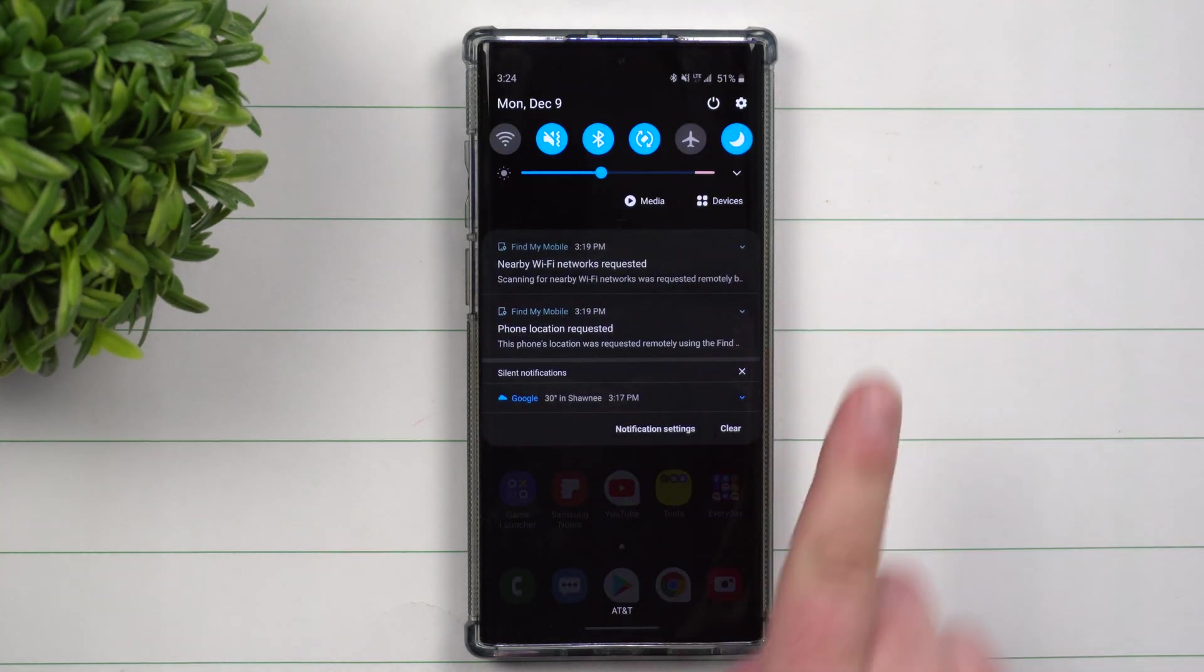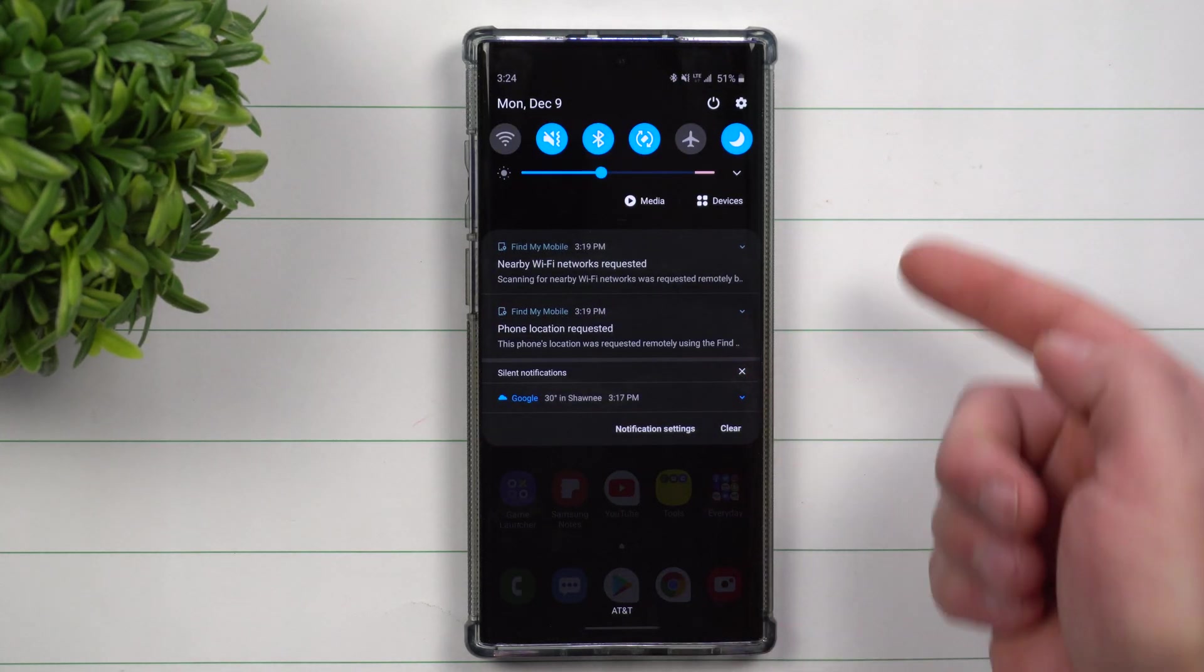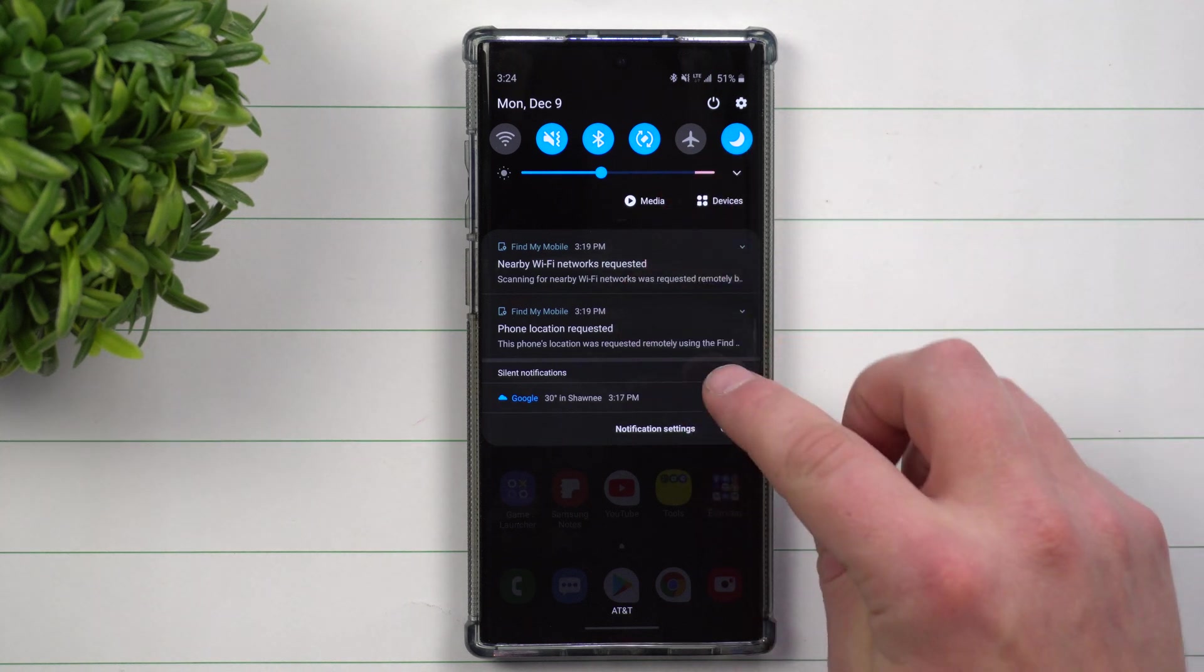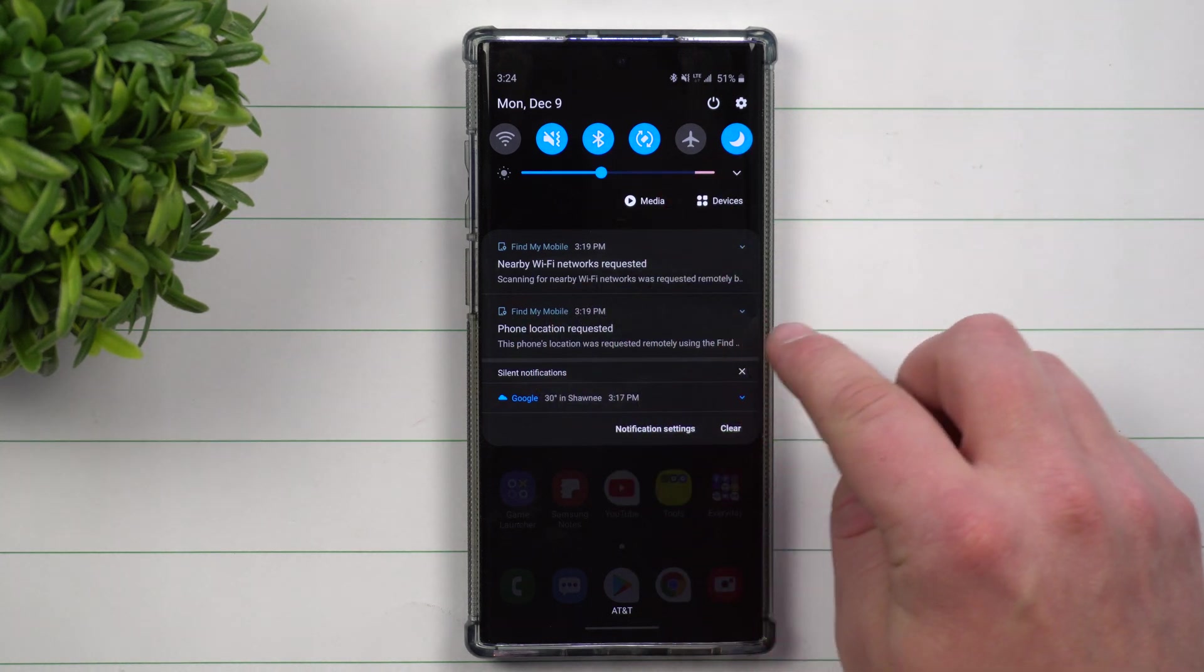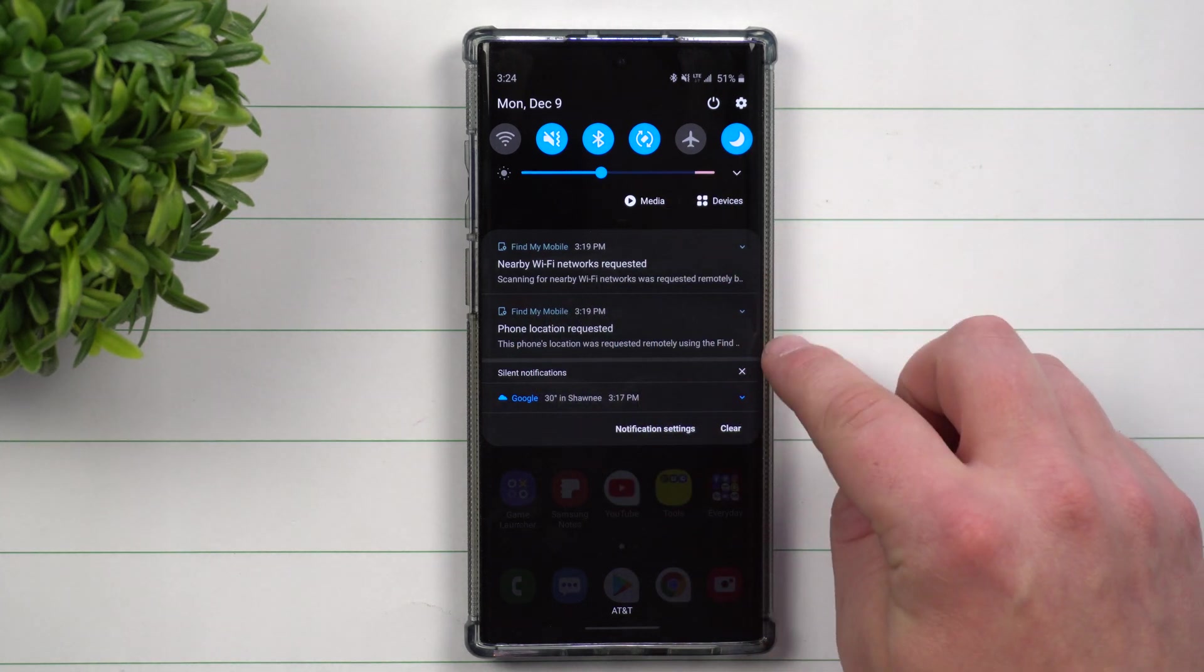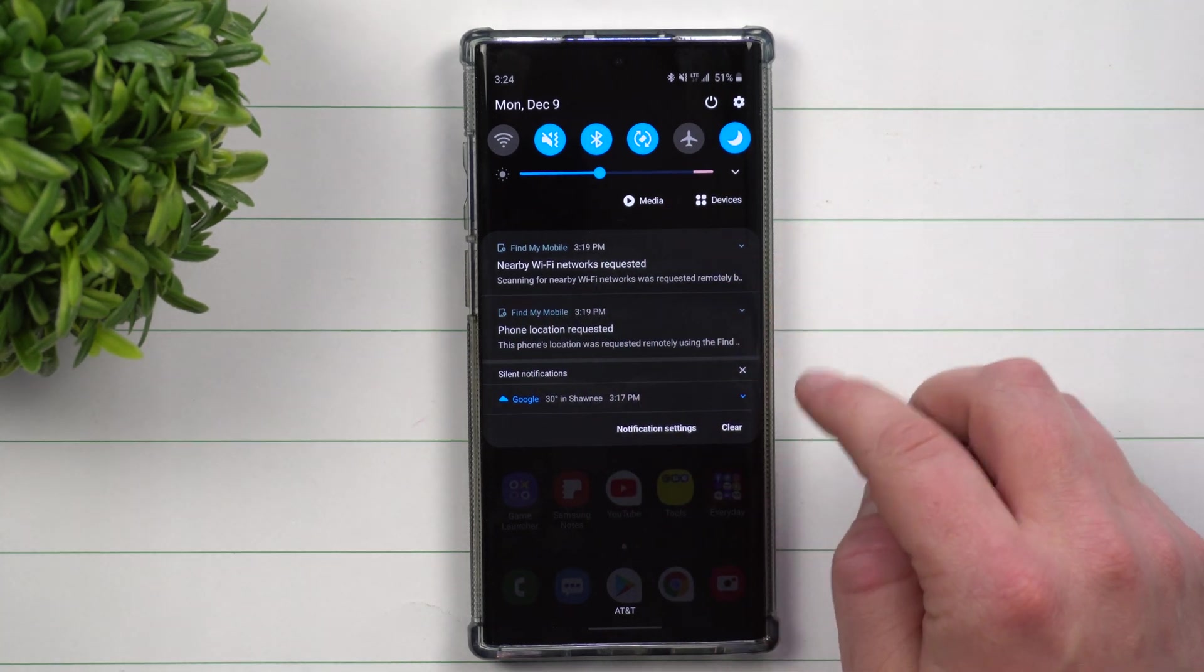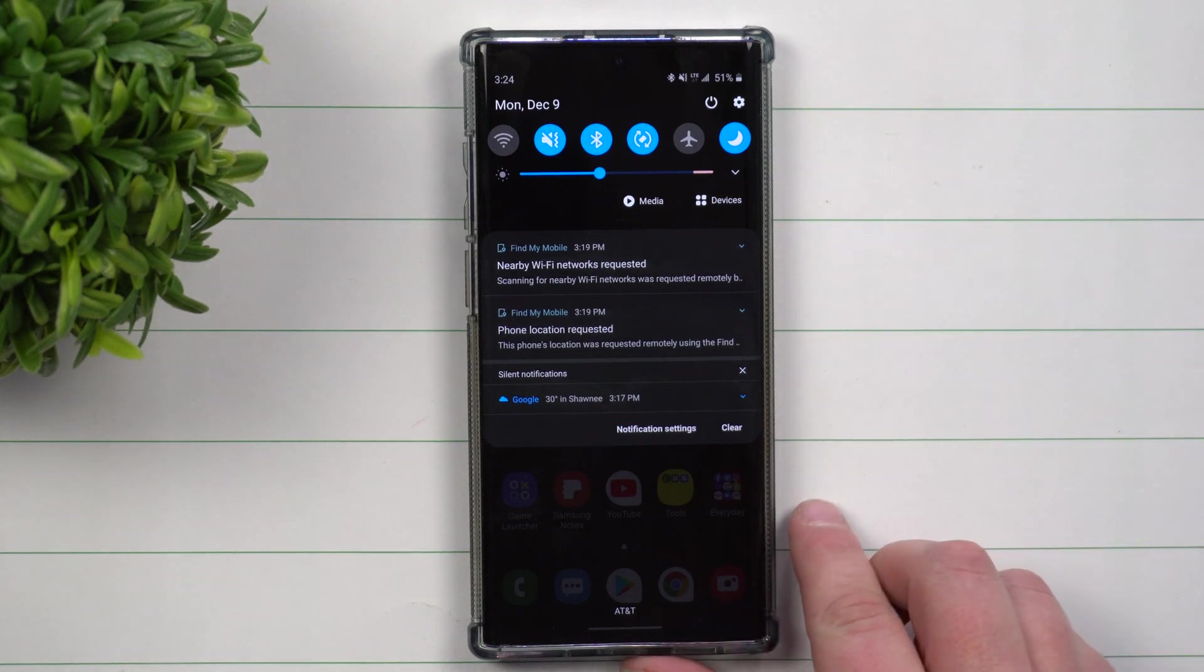One thing I do want to show you is that when you are logged in to Find My Mobile and it's requesting all these locations and everything else, this is just a way to let you know like hey, you are using Find My Mobile, you are trying to find your phone and everything else.